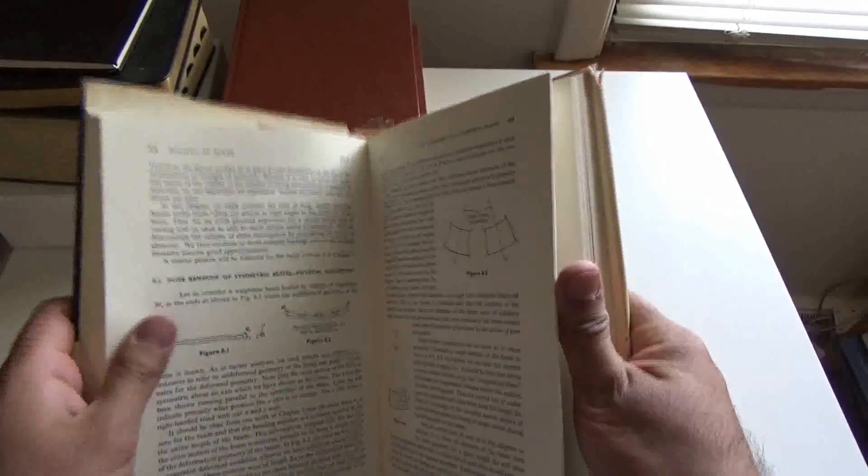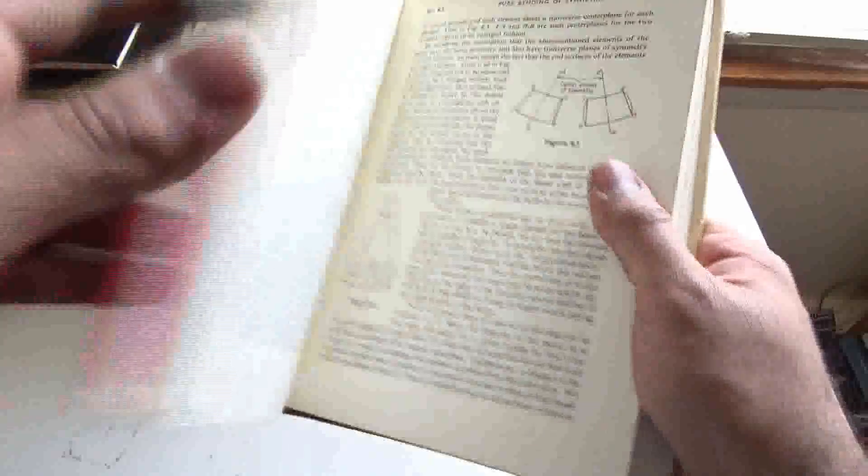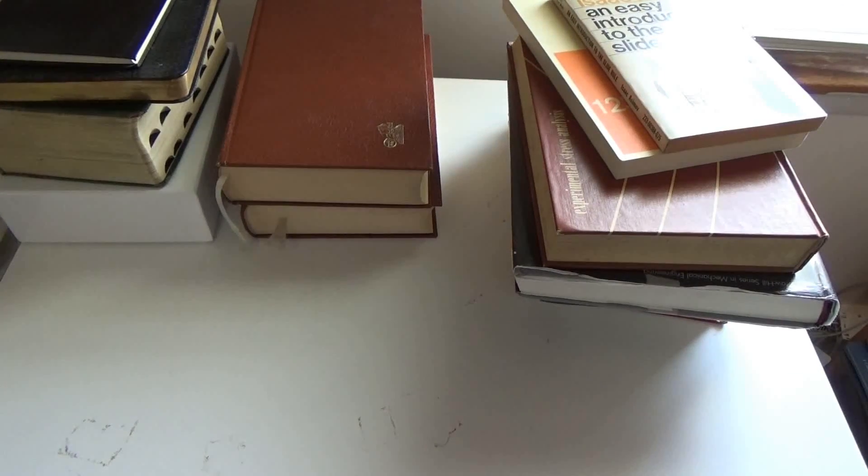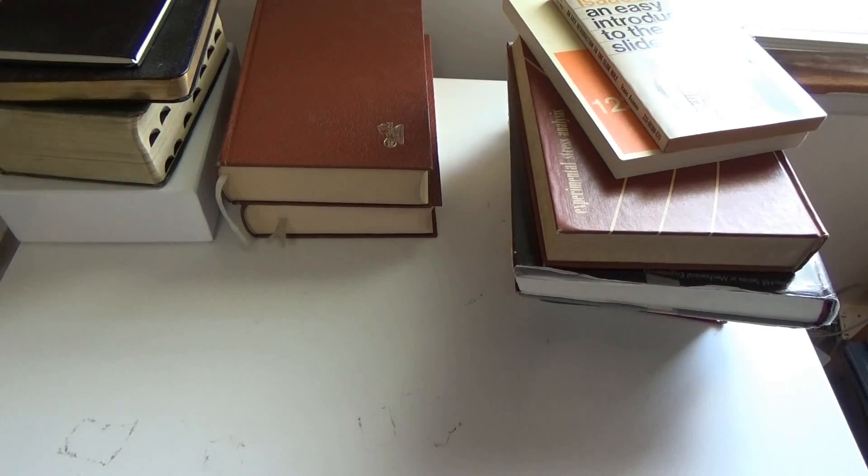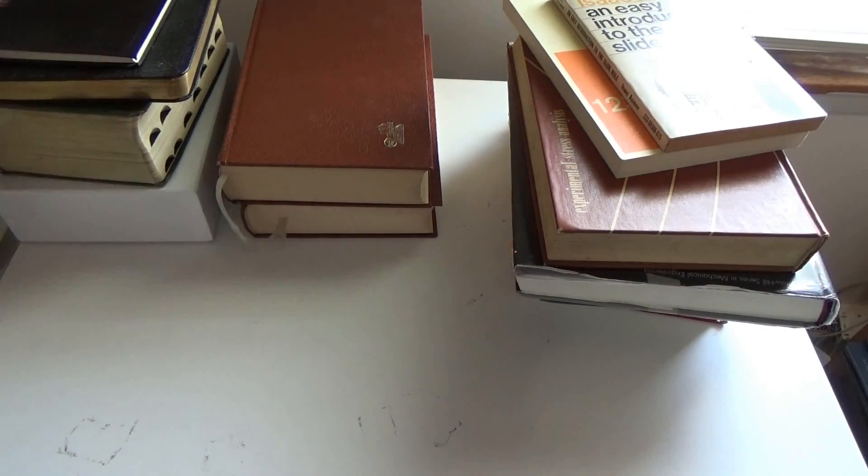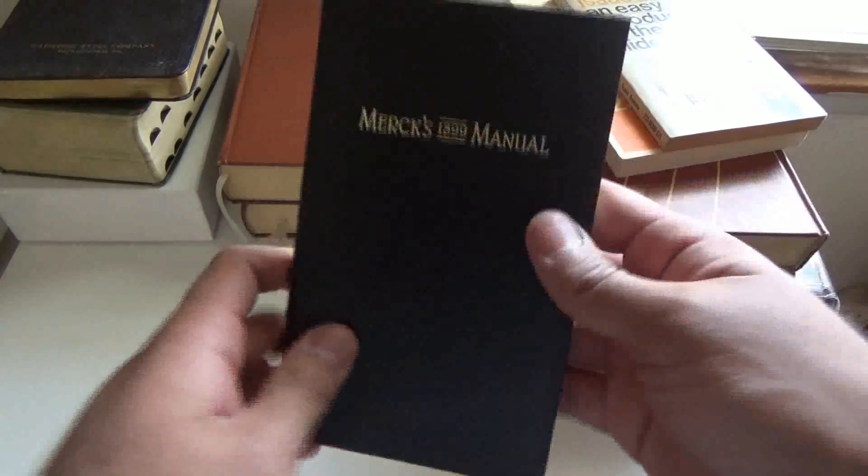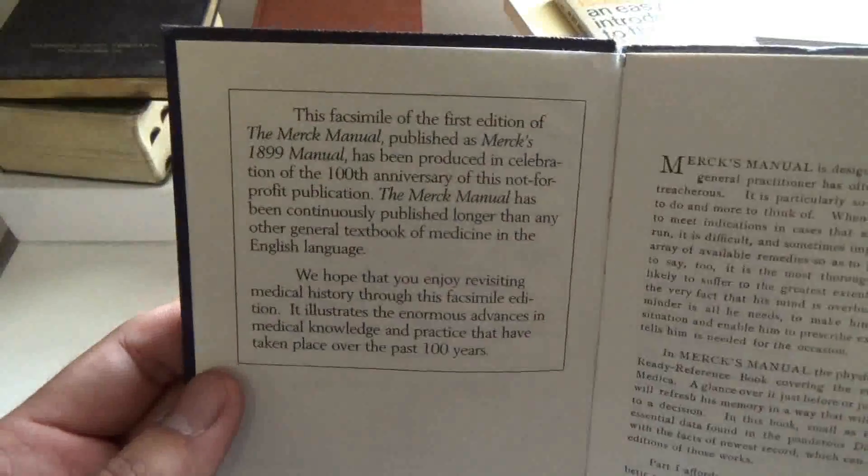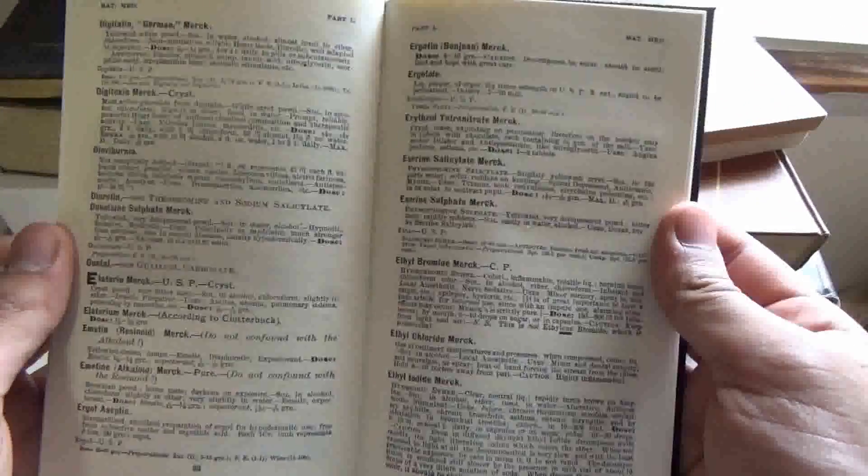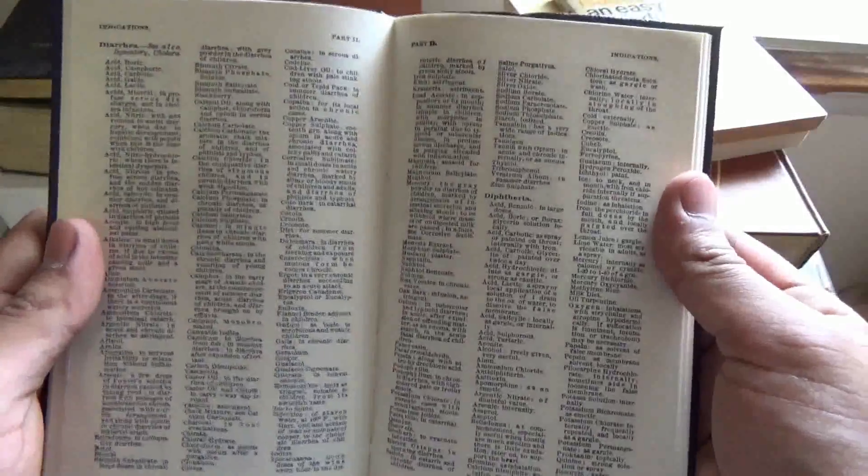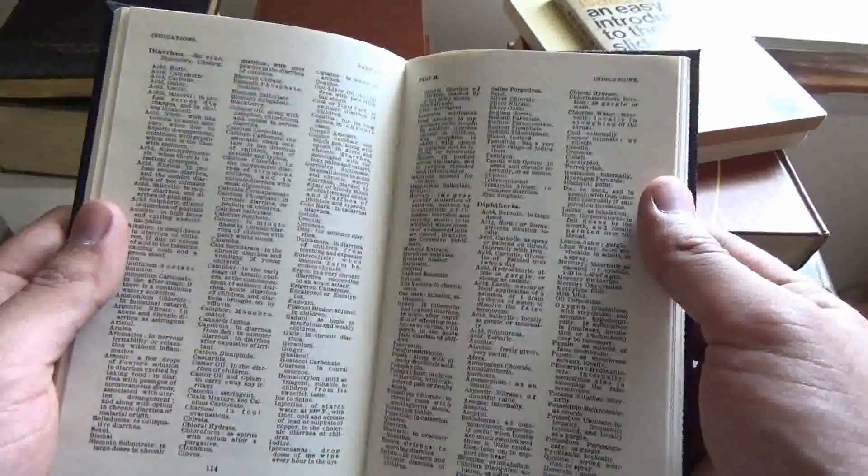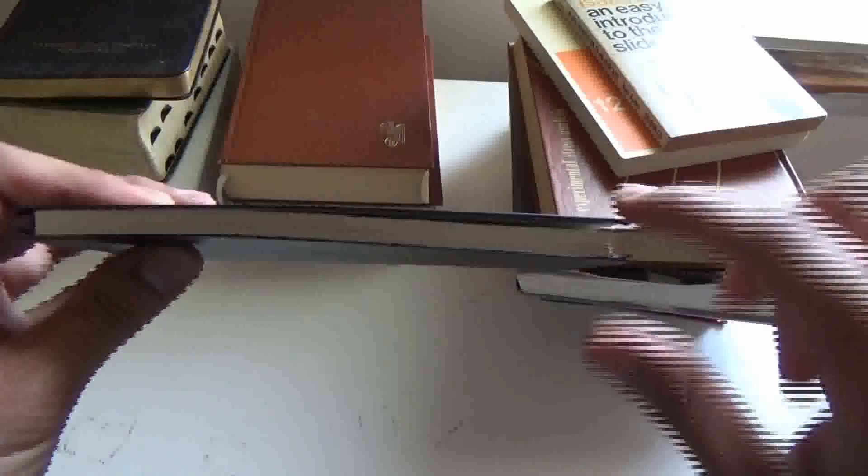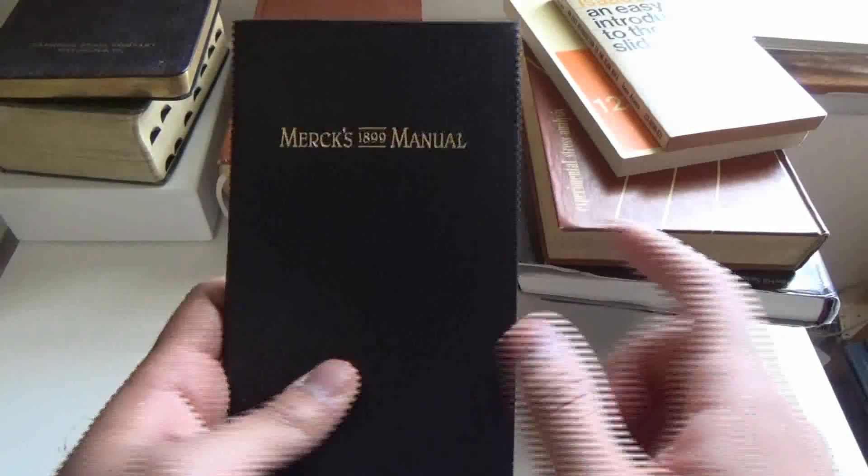Next up we got Merck's 1899 manual. Now this is a hundredth anniversary reprint, as you can see, but it's pretty interesting. Little index here for all the different drugs that you can use and administer to your patients, legal drugs mind you. It's got all these different diseases and prescriptions that you can give in a little index in part two here. So all the diseases known in 1899 were contained in this. This is not-for-profit apparently. It's a pretty neat little reproduction here, I like it.